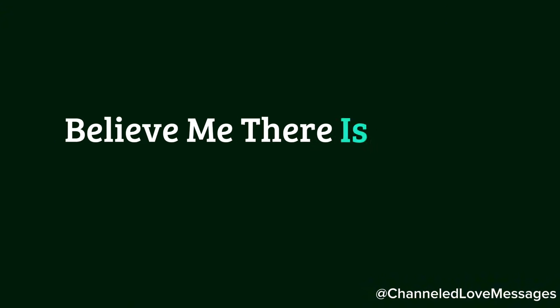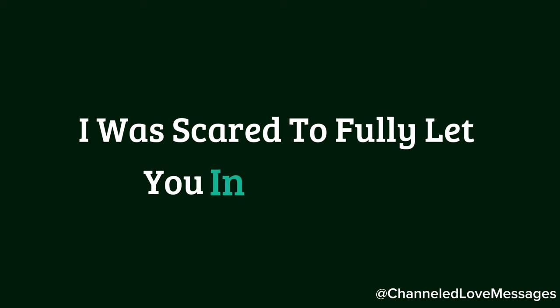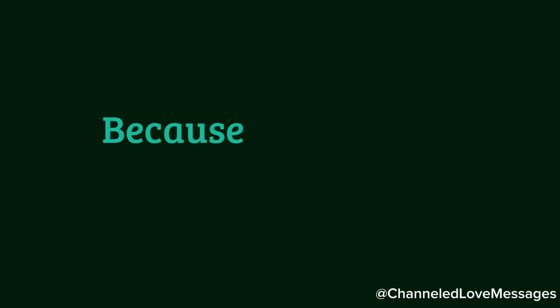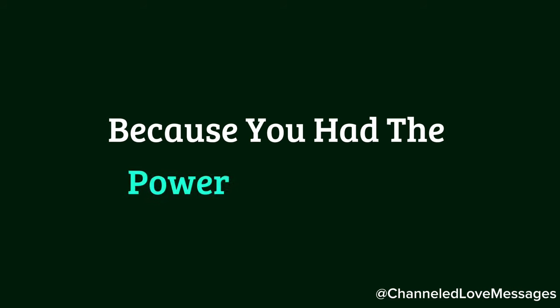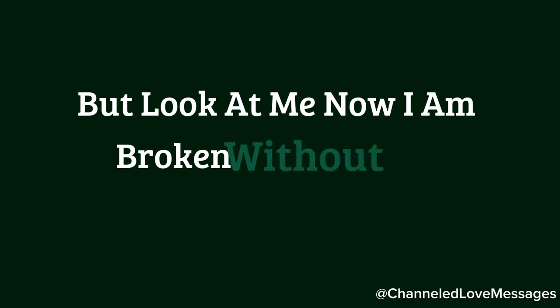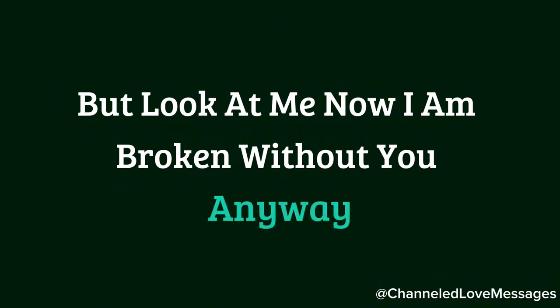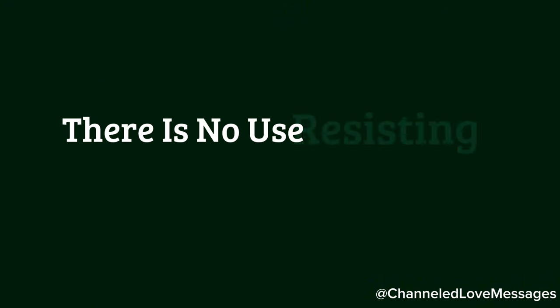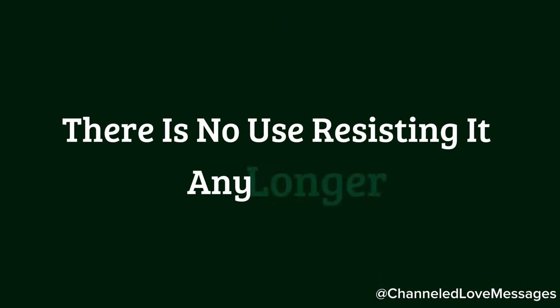Believe me, there is no one else in my life. I was scared to fully let you in back then because you had the power to break me, but look at me now, I am broken without you anyway. There is no use resisting it any longer.